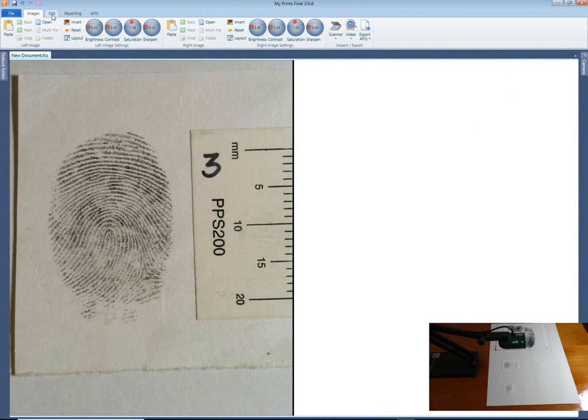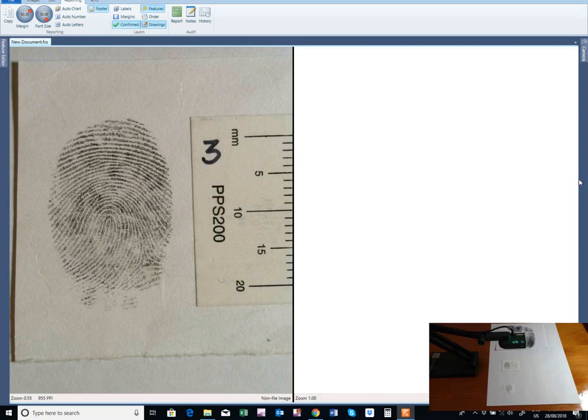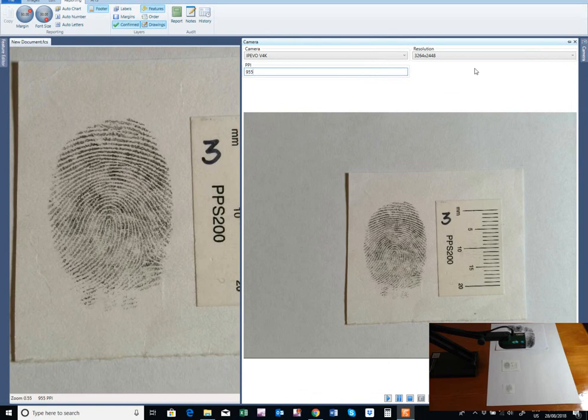Here I am sizing the impression using the scale feature. I then note the resolution in the footer bar to calibrate the camera. I can then use this figure for all future camera use, as long as the distance from the camera to the subject is constant.